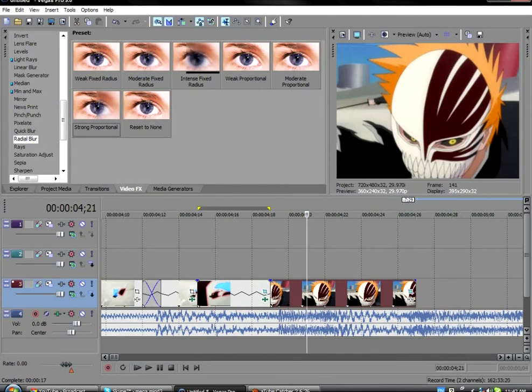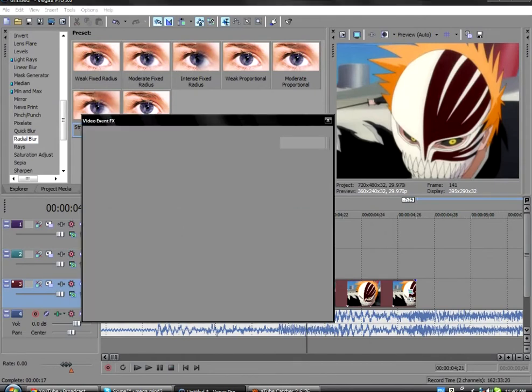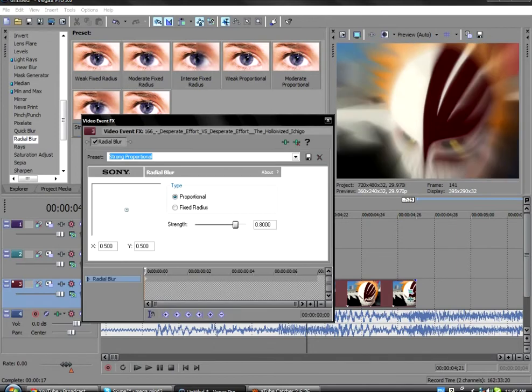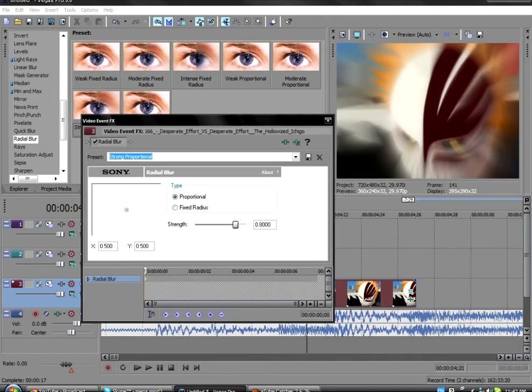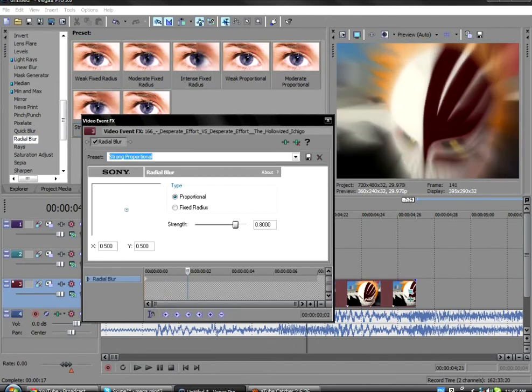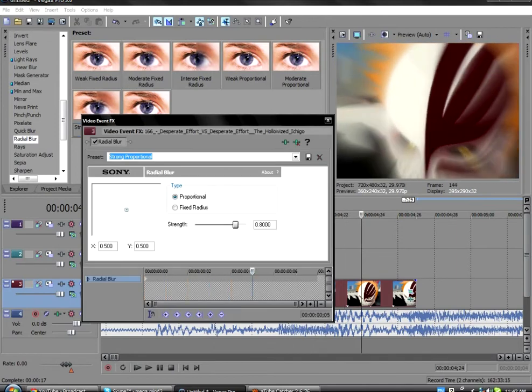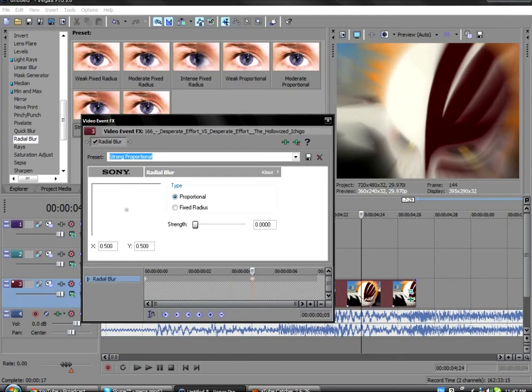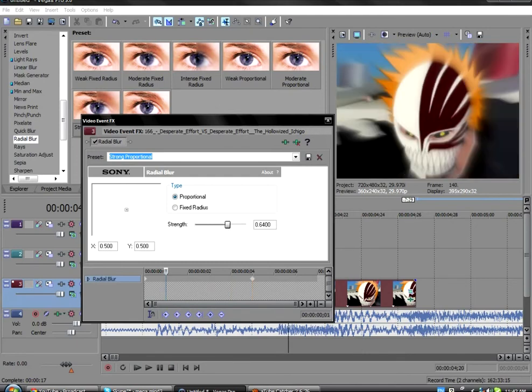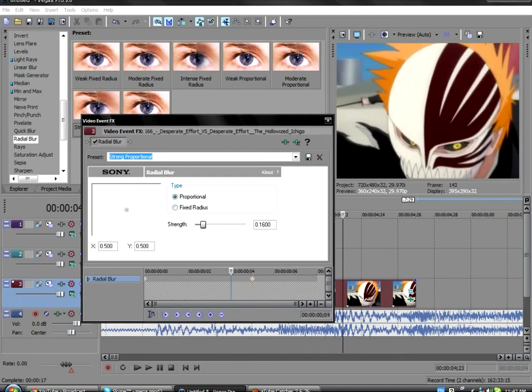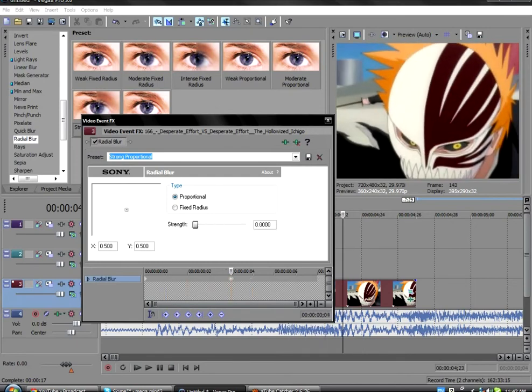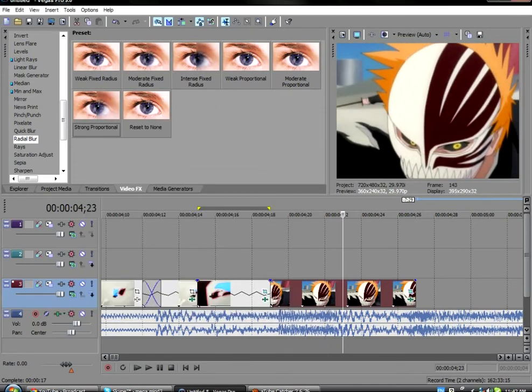Next thing you're going to do is just put again strong proportional radial blur here. And on the first four keyframes again, just make it smaller. And you got it.